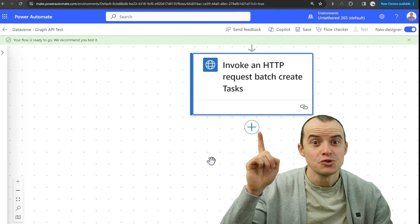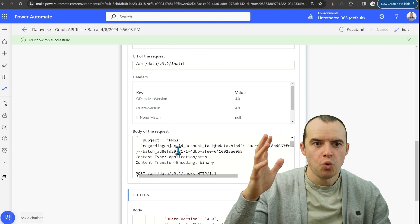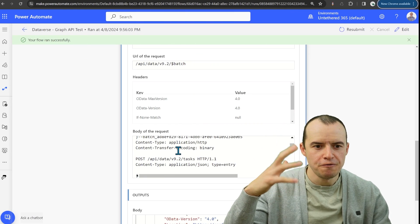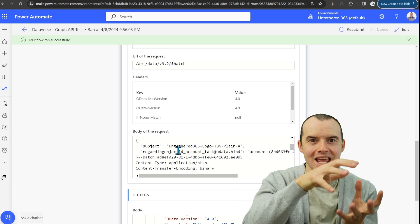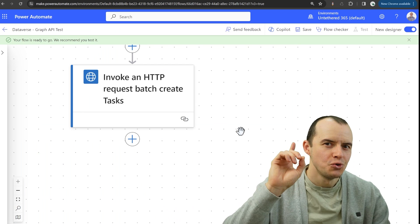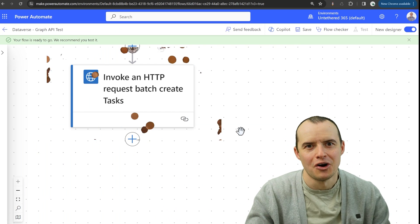You can use the web API and put all 20, 30, 50 items in there and do it in just one call.